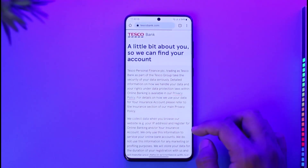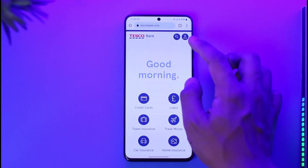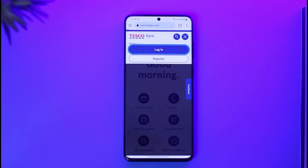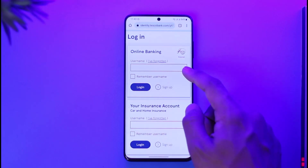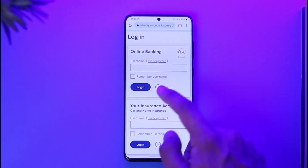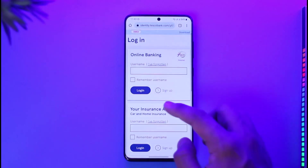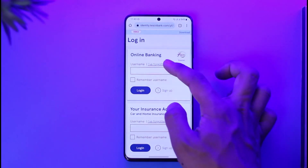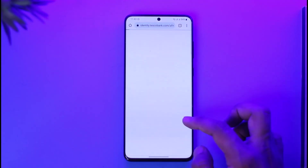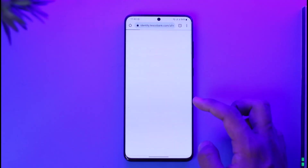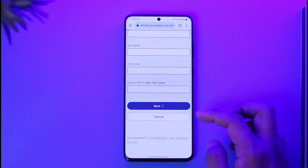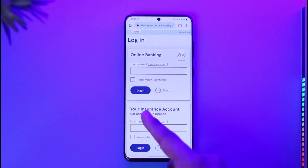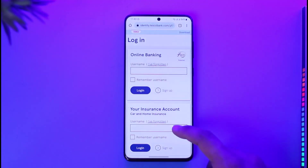Once you're back on the Tesco Bank official website, tap on the login button. When you tap on the login button you'll be taken to a page where you simply enter your username and tap the login option. In case you forgot your username, you can tap on the 'I've forgotten' option and you'll be able to reset your username as well as your password. Once you've entered your details, tap the login option and you should be good to go.